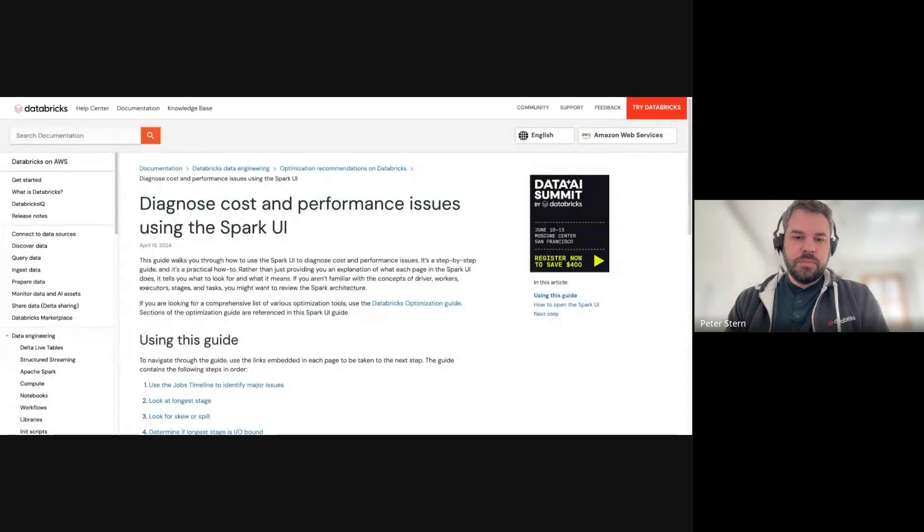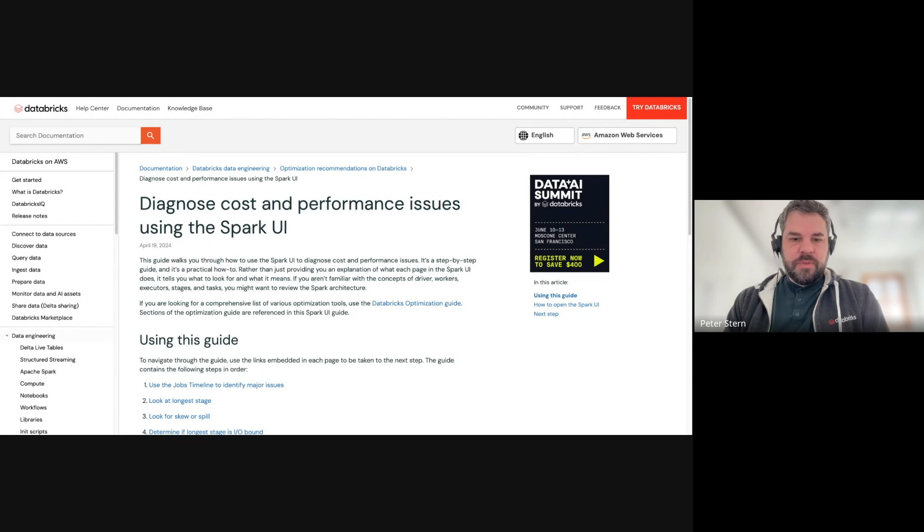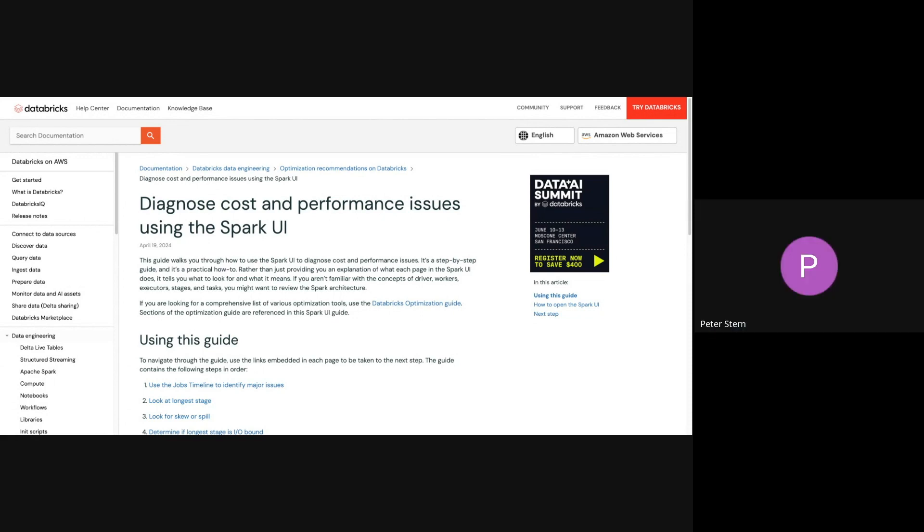So let me share that document with you. And I'm going to walk through how to use it. Okay, so I'm going to turn off my video. So this is the document, and it's published as part of the Databricks docs here.